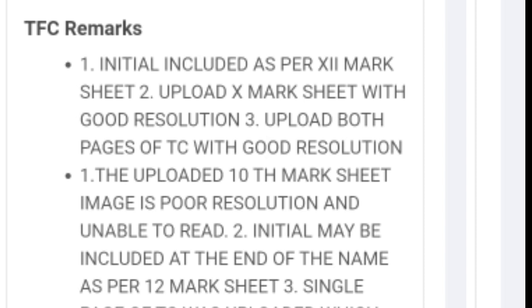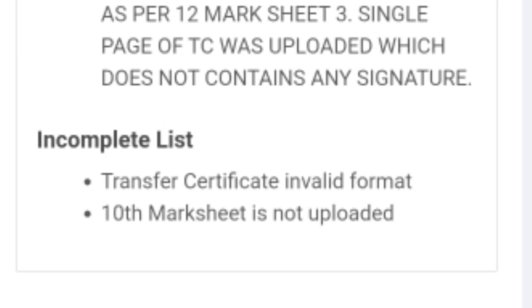You will upload to the portal and you will need to know what the remark is. After you did it, you will check the incomplete list. You will upload to the incomplete list.